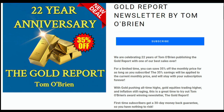This is Tom O'Brien. It's the 22nd anniversary of the Gold Report. We've taken 22 trips around the sun together. This year alone, the Gold Report has returned over 50%. I provide in-depth analysis of the gold market as a whole, in addition to providing outlooks on individual mining equities. For a limited time, save 35% off the monthly price for as long as you subscribe. With gold pushing all-time highs, gold equities trading higher, and inflation still raging, this is a great time to try The Gold Report. First-time subscribers get a 30-day money-back guarantee. Just enter promo code 22YEARS at checkout.